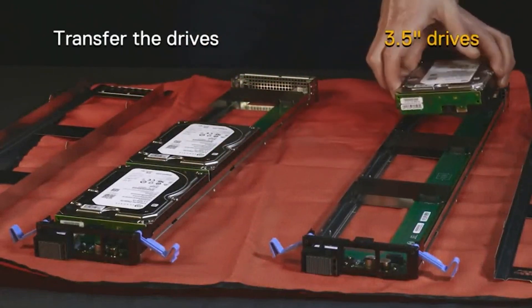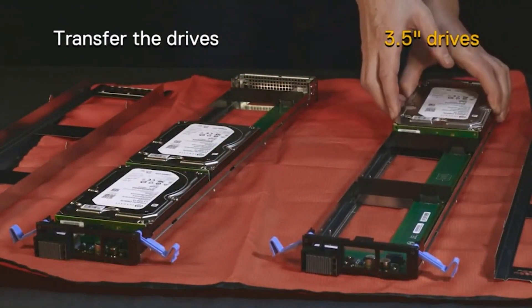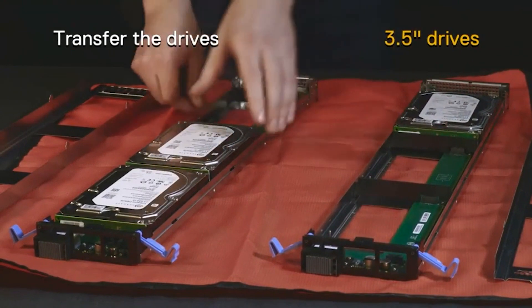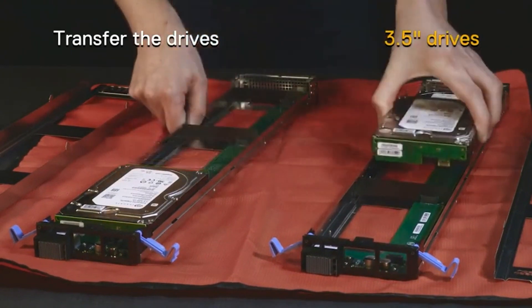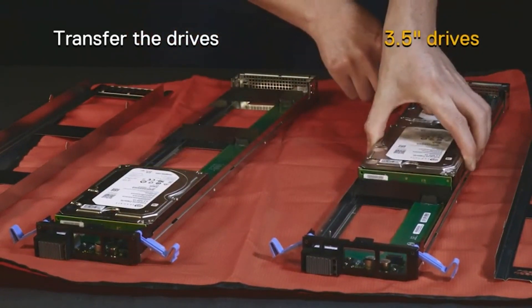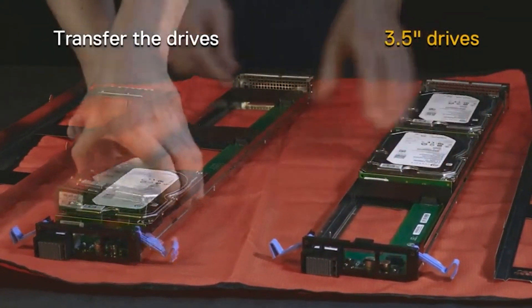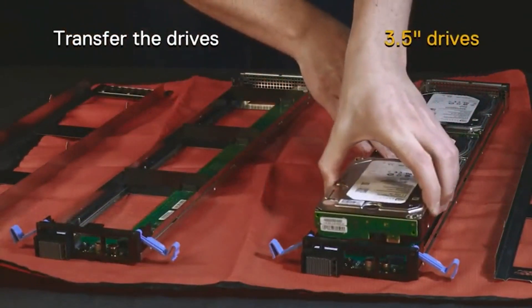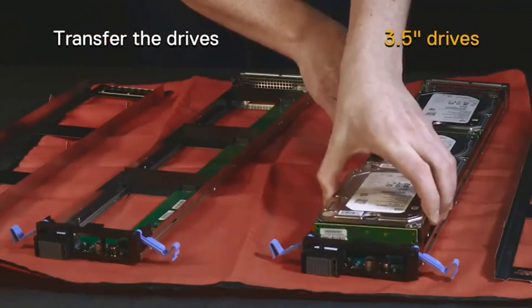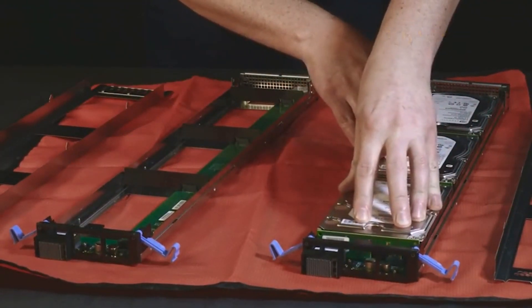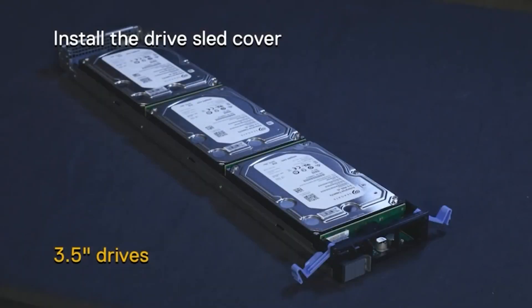For 3.5 inch drives, push the drive and the pedal cart straight down into the empty connector. Repeat these steps until you've transferred all the drives into the replacement drive sled. Install the drive sled covers onto both the failed and the replacement drive sled.